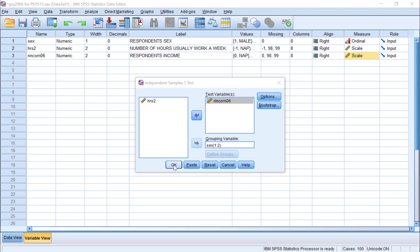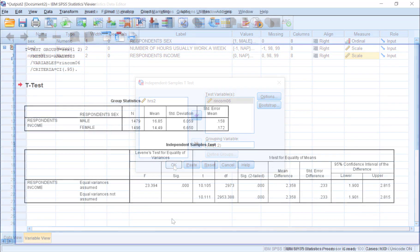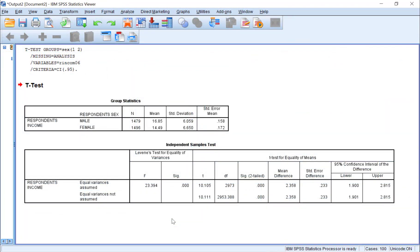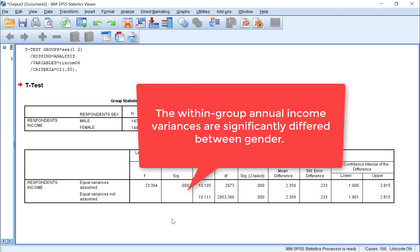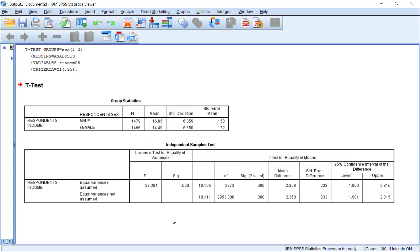As you can see in the output, this time we have a significant value that is less than 0.05 for the Levene's test, which means that the within group variances for income are significantly different for males and females. In other words, the degree of variability in income scores for males is significantly different from the degree of variability in income scores for females, and thus, the assumption of homogeneity of variance is not met.